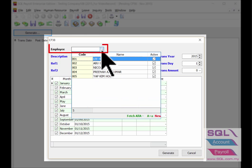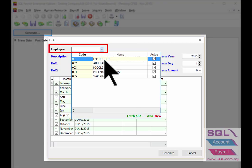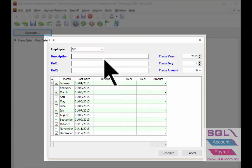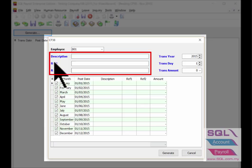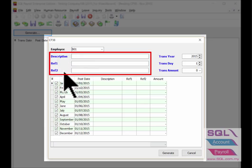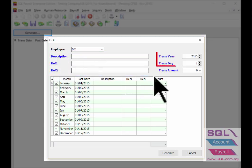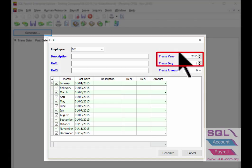Example for employee Li Hui Hui. Input the extra info under description, reference 1 and reference 2. Select the transaction year and the transaction date accordingly.